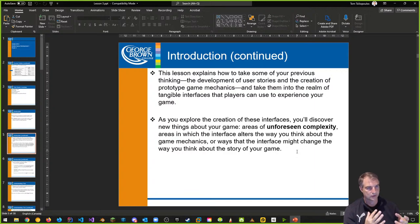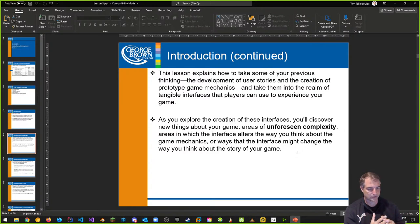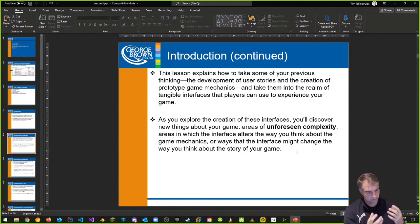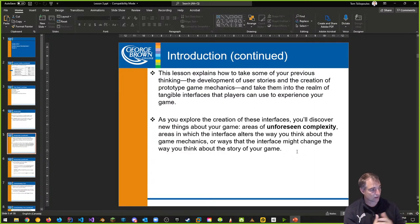You start thinking, I want to make this interface — I have a quest system, some kind of inventory system, a drag-and-drop interface. Those kinds of thoughts seem easy, and then you start building it and you realize it doesn't look great.